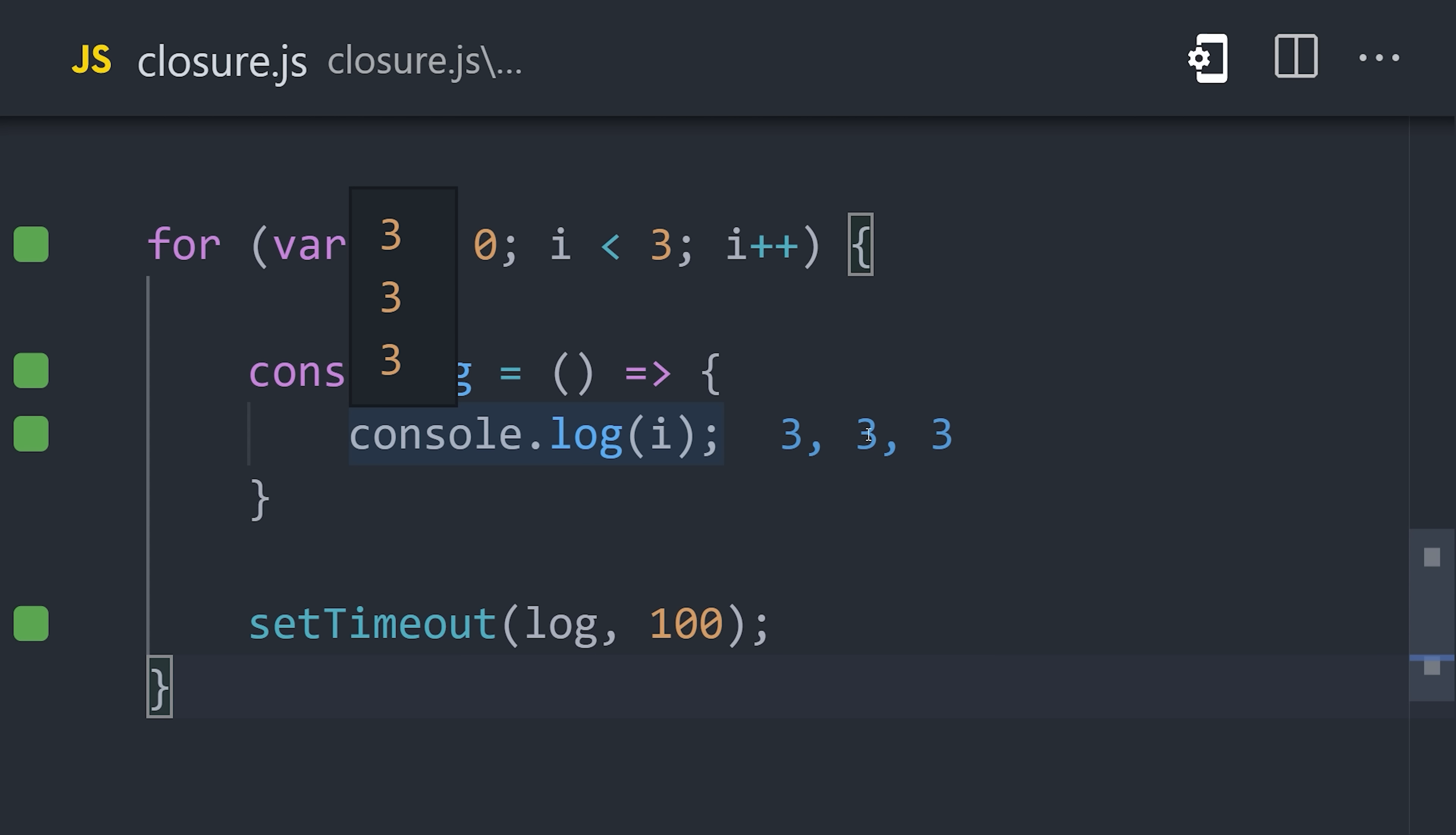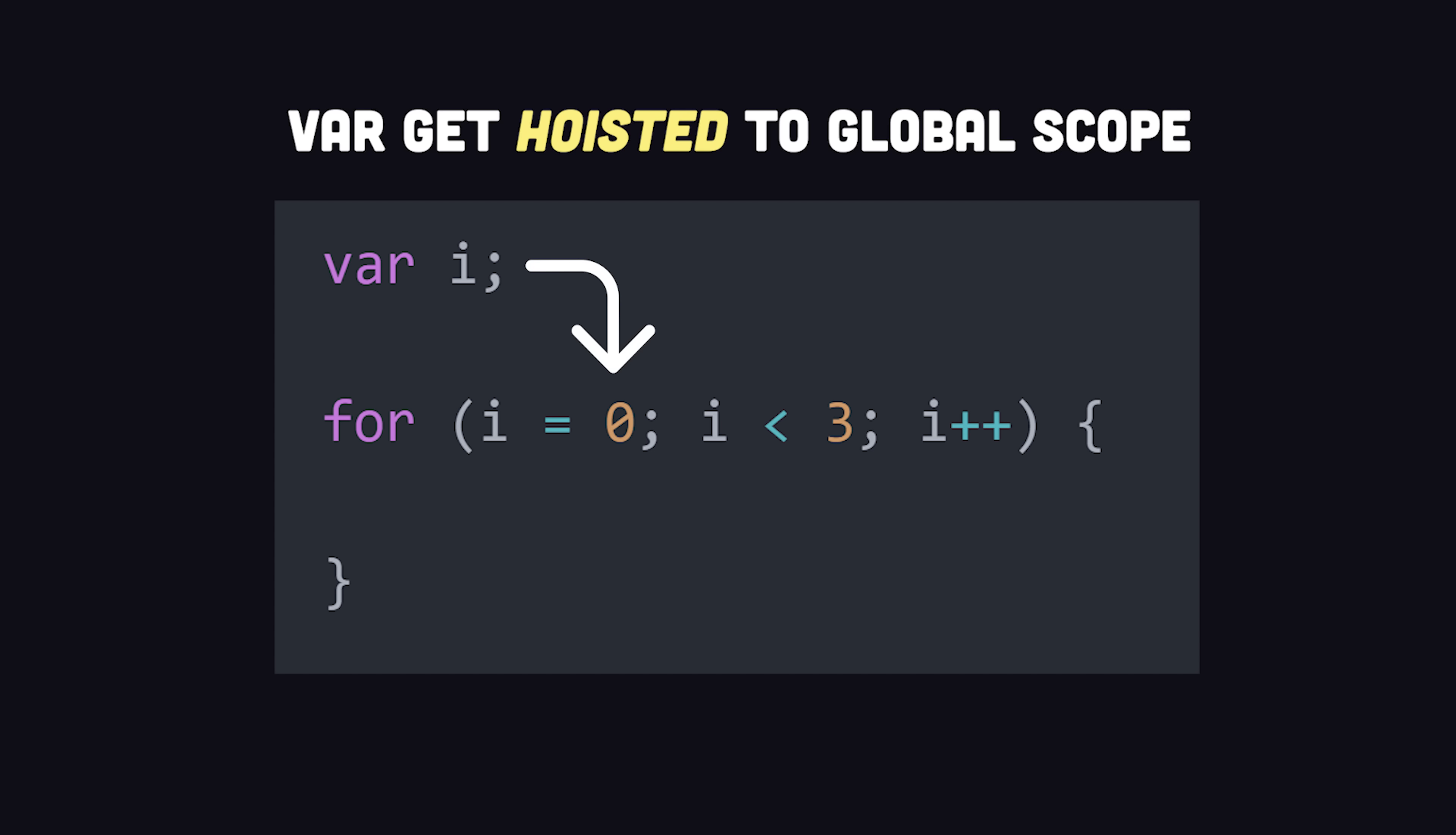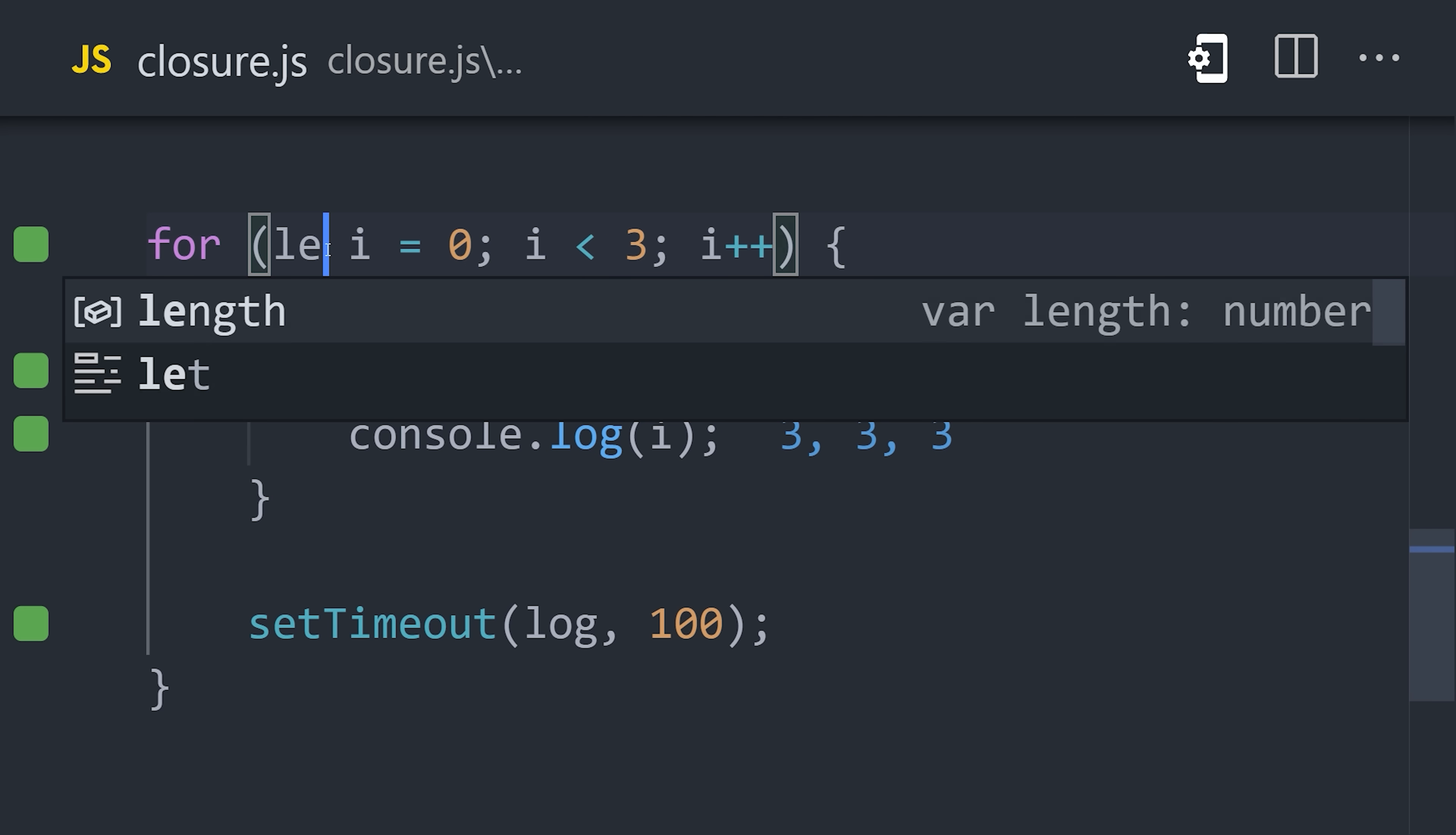To understand why that happens, we also need to understand the difference between var and let. When you use var in a for loop, that variable actually gets hoisted up into the parent scope, which in this case would be the global scope. Watch what happens when we change the variable to let.